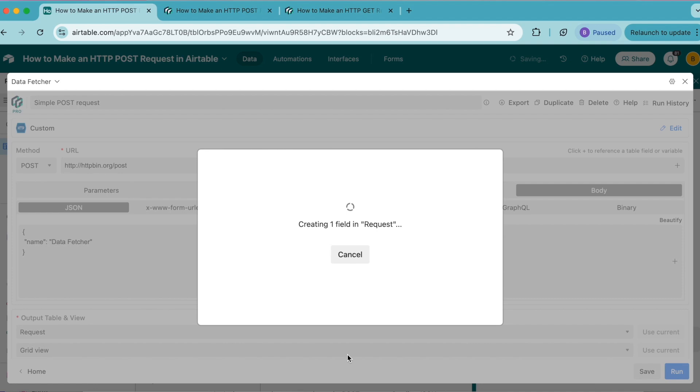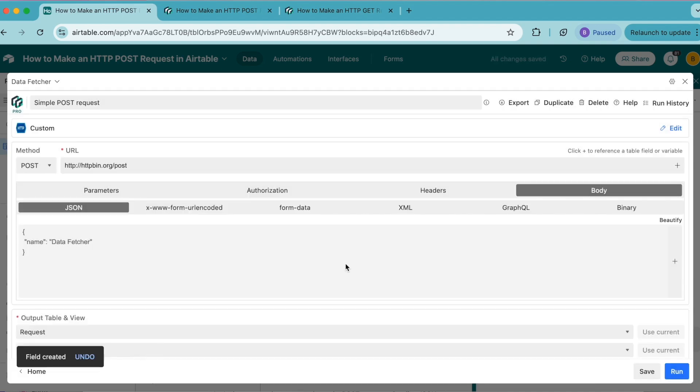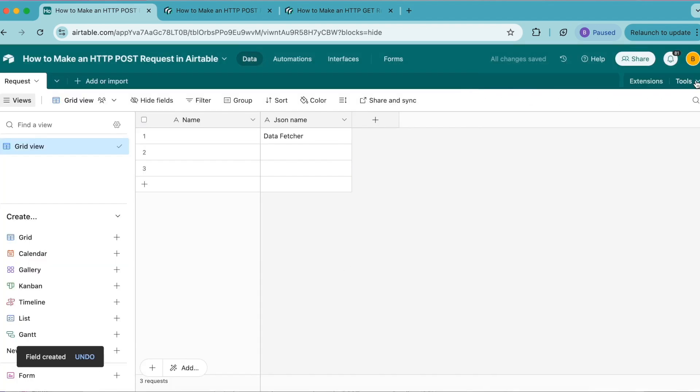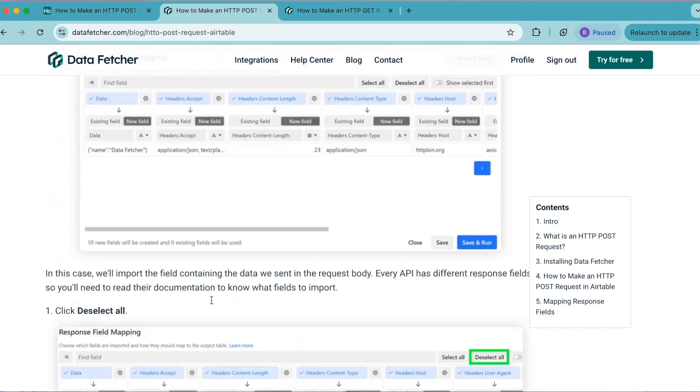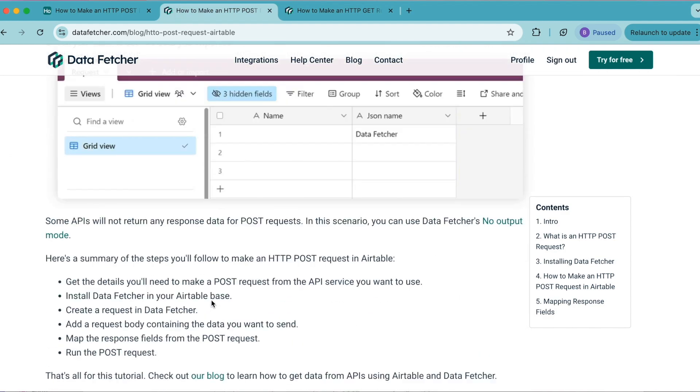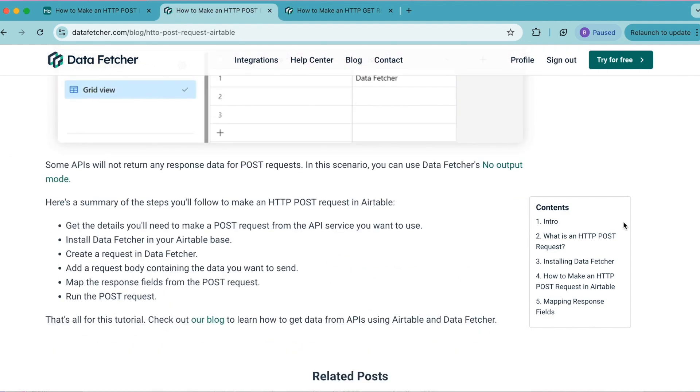This field is now being created. Select show output table, and you can close this window on the right hand side. Some APIs will not return any response data for POST requests. In this scenario, you can use Data Fetcher's no output mode, which we have a link for on our website.